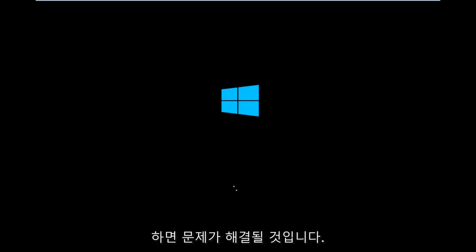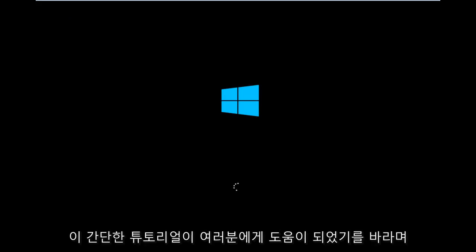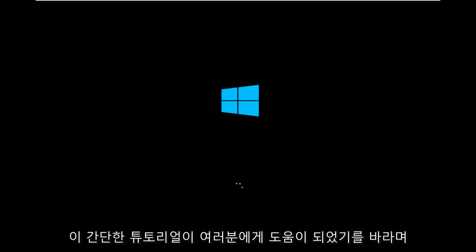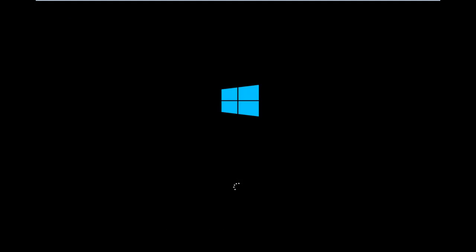And that should hopefully resolve your issue, guys. So, I hope this brief tutorial helped you guys out. And I will catch you in the next tutorial. Goodbye.